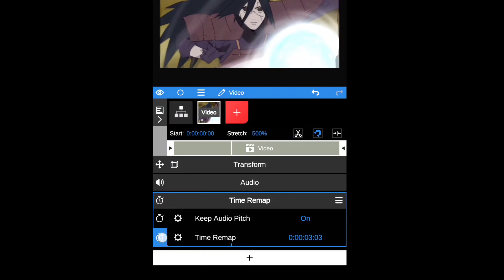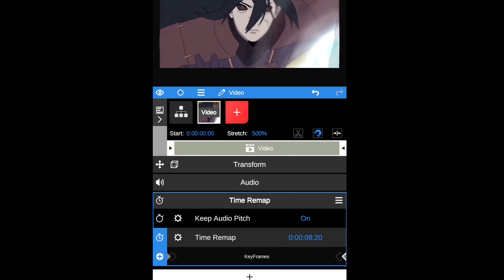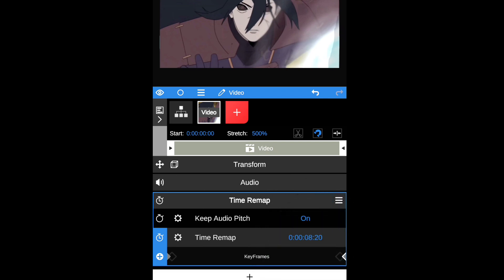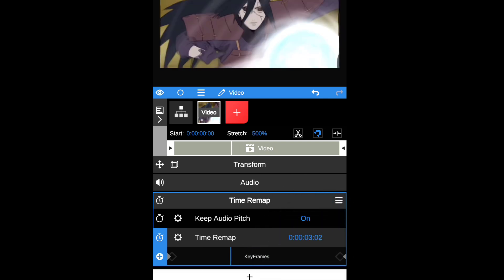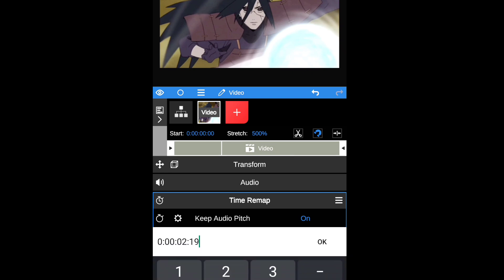Before we move further, let me explain how it works. With time remapping, you can adjust the timing of a layer. Here you can see the end of my clip and the timestamp. So if I make a new keyframe with the same timestamp, like this...